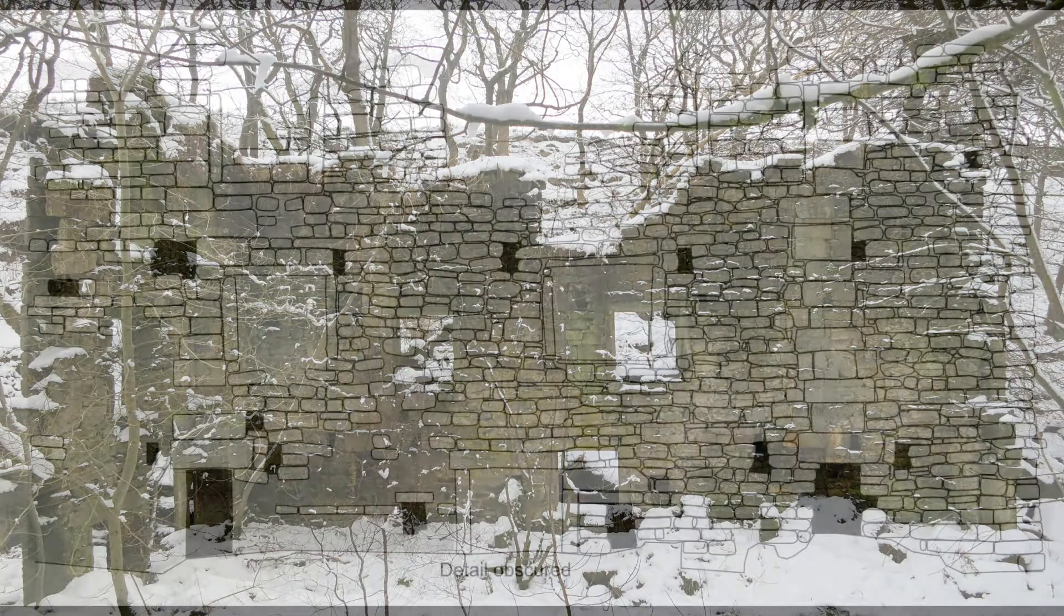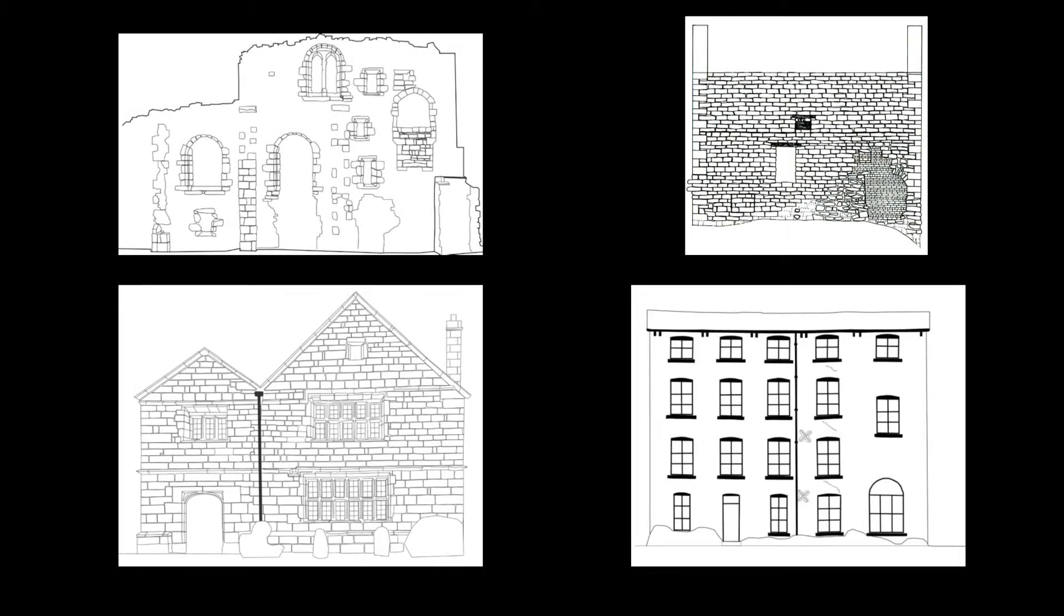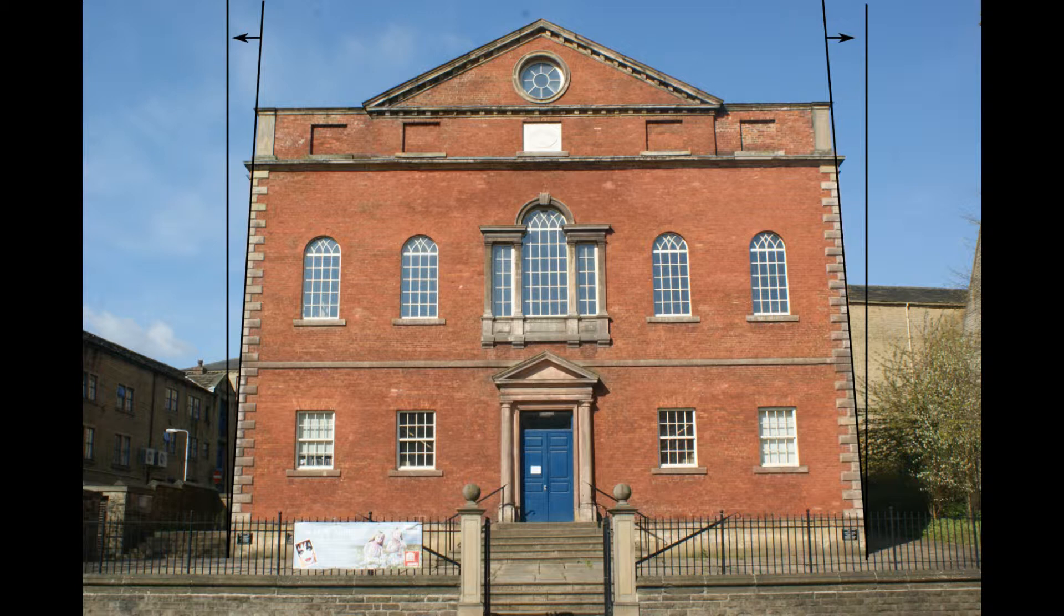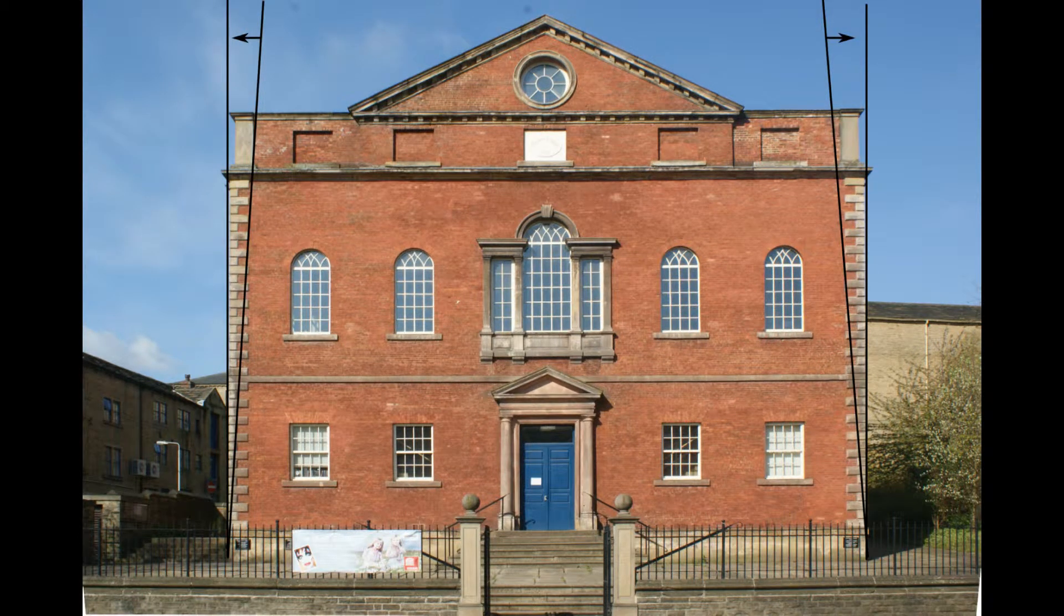Rectified photography is a technique that can be used to produce scale drawings from photographs. The process involves altering the geometry of the photograph so that all the vertical lines are vertical and the horizontal lines are horizontal.